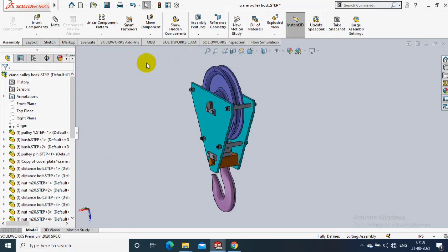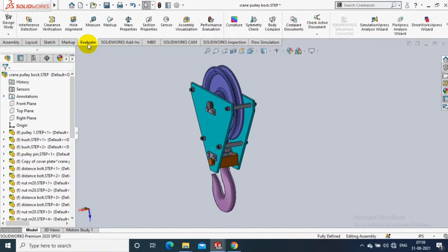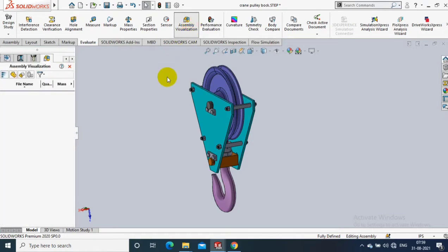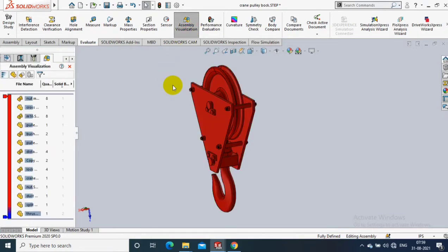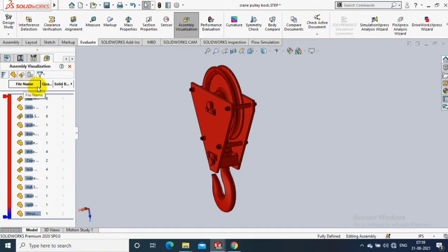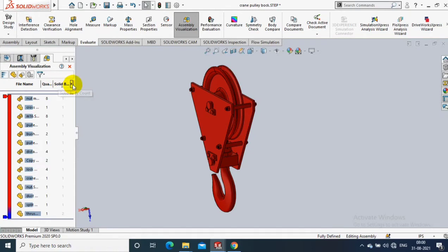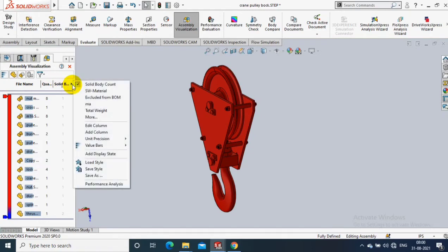Assalamualaikum friends, in this video we are going to discuss assembly visualization. It is one of the evaluating toolbars in assembly. Just select assembly visualization and a new window opens on the left corner. It shows file name, quantity, and solid bodies. It is used to analyze the assembly easily.